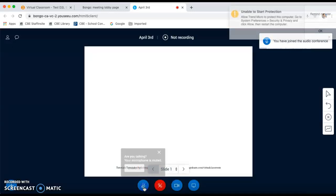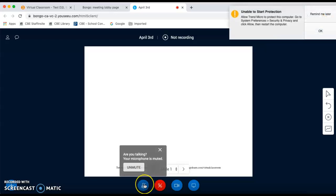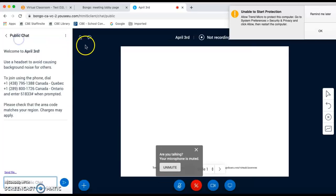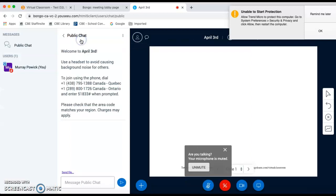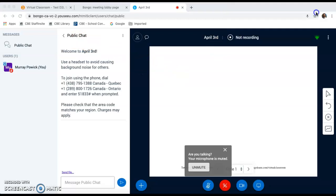When you first enter a session your microphone is automatically on so I suggest that you mute that right away. I usually also open up the chat toggle and the user list toggle so that I can see students as they enter the room. This new premium version of virtual classroom allows teachers to enter the room 10 minutes early to set up materials and prepare for student arrival.